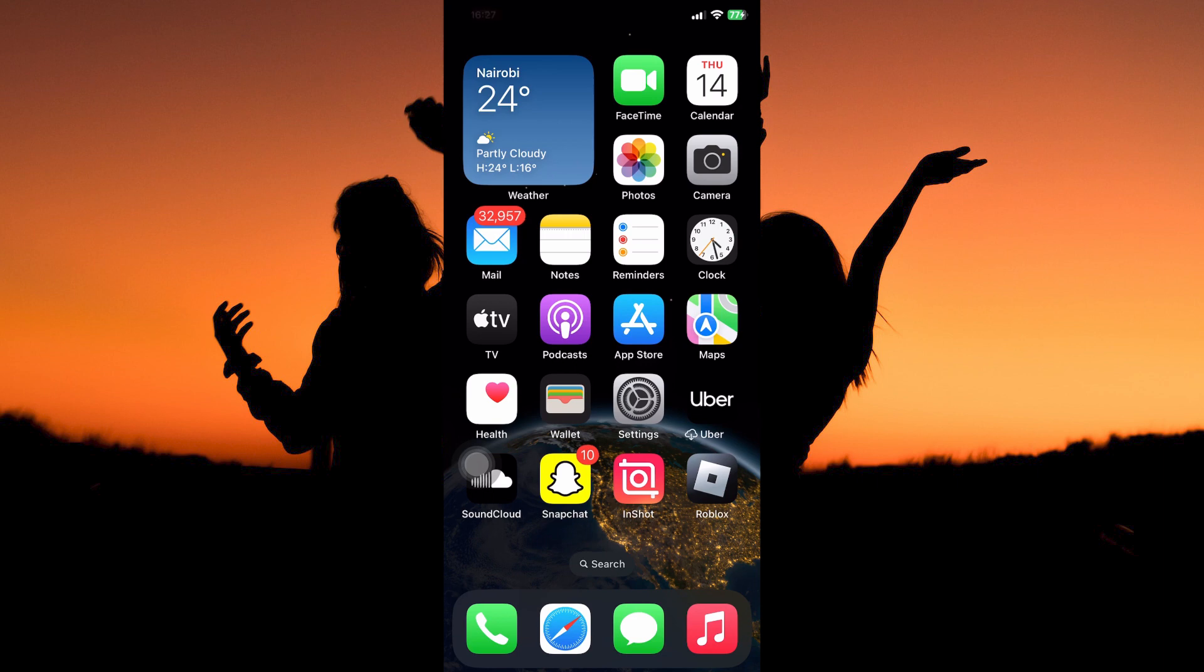What is live wallpaper on iPhone? Live wallpapers are a type of animated wallpaper available on iPhones that add a bit of personality and dynamism to your home screen. Unlike traditional still wallpapers, live wallpapers feature subtle animations that play when you long press on the screen.